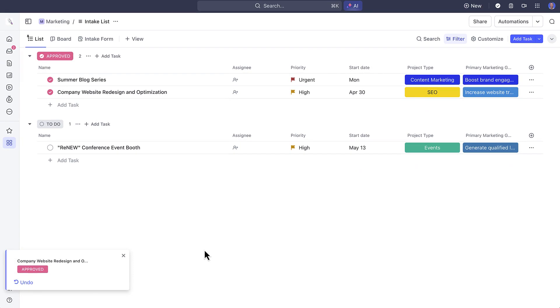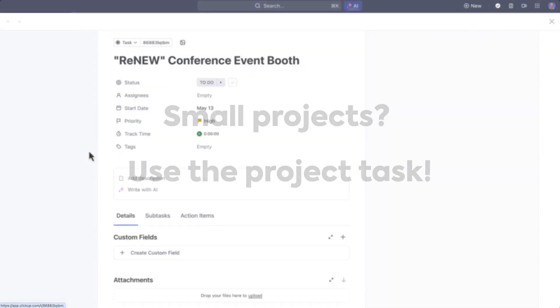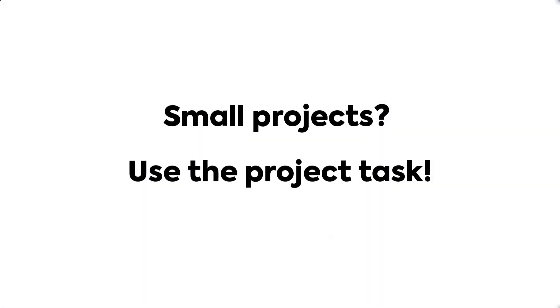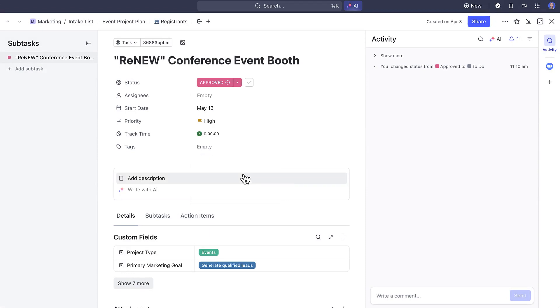If your project is small and less complex, you can actually use the task here as its own project and work on it from here. In fact, if you want to work on this task in another location, you can add it to another list known as tasks in multiple lists.